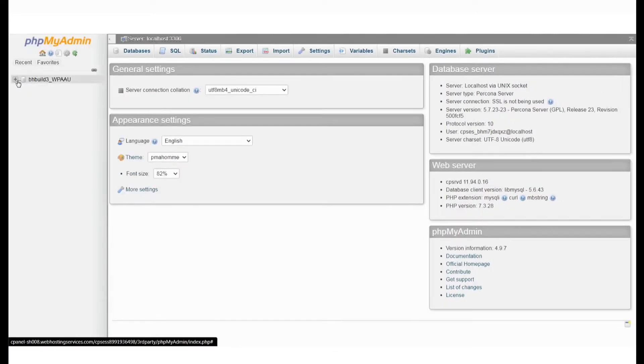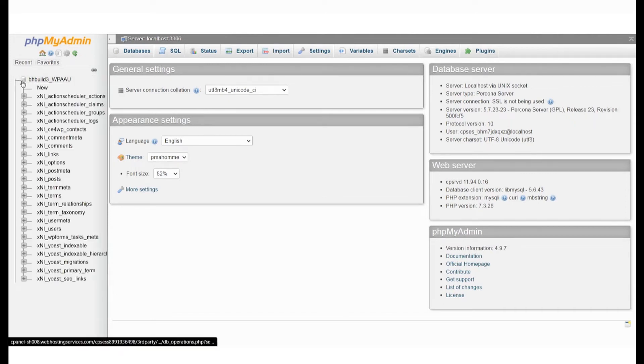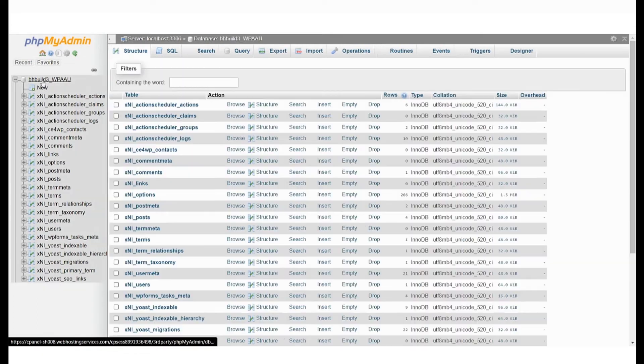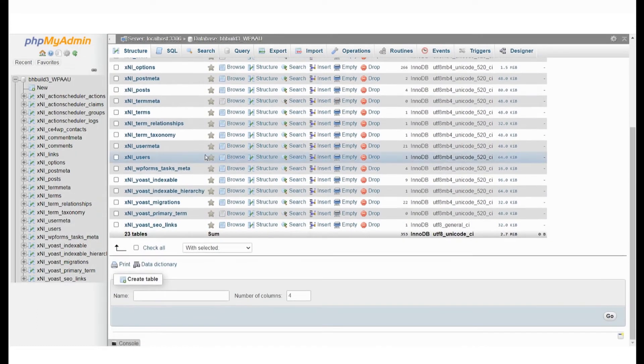You will be taken to the PHP MyAdmin interface where you can manage databases and database tables. Select the name of your database to see the list of tables within this database.